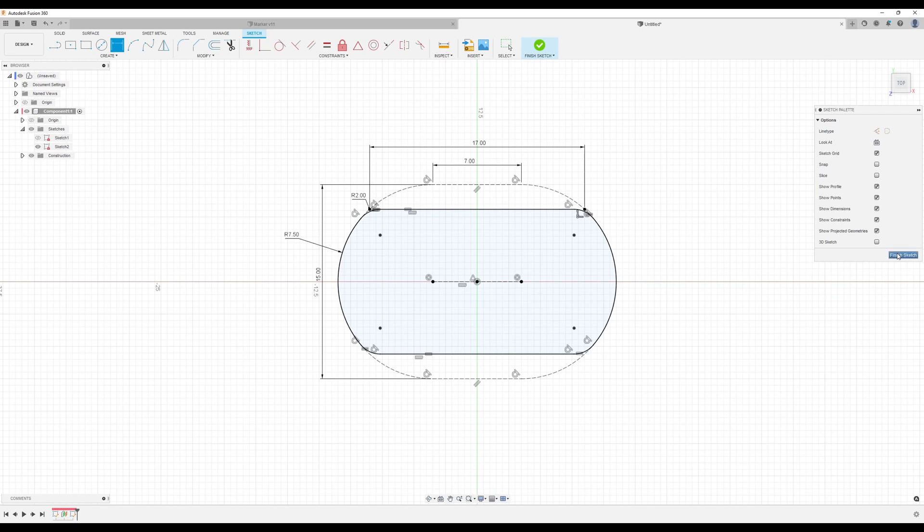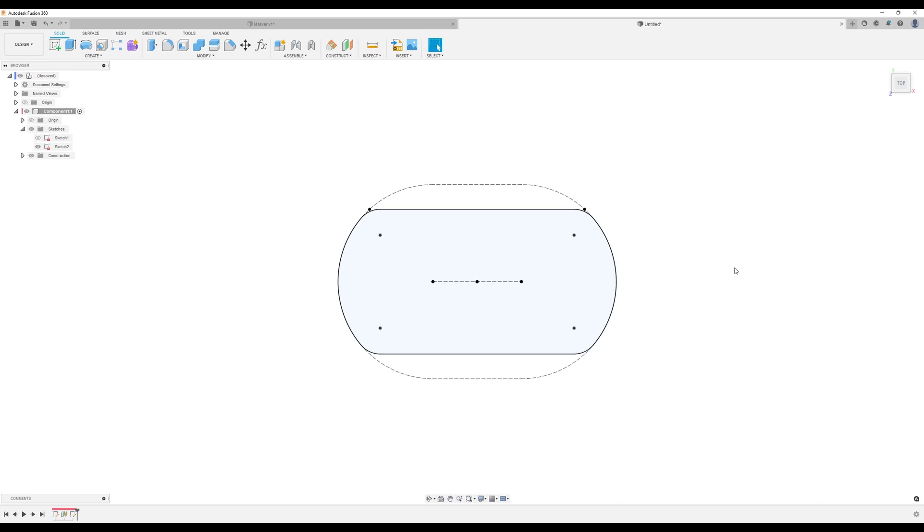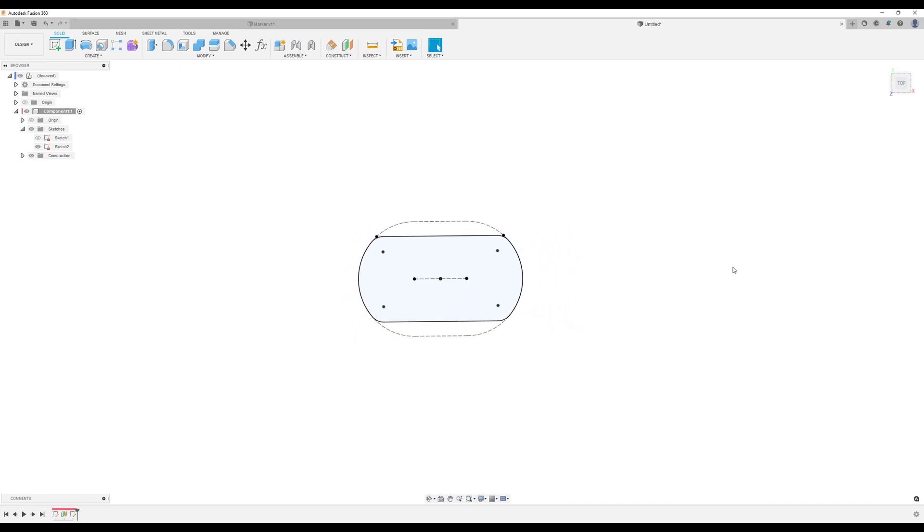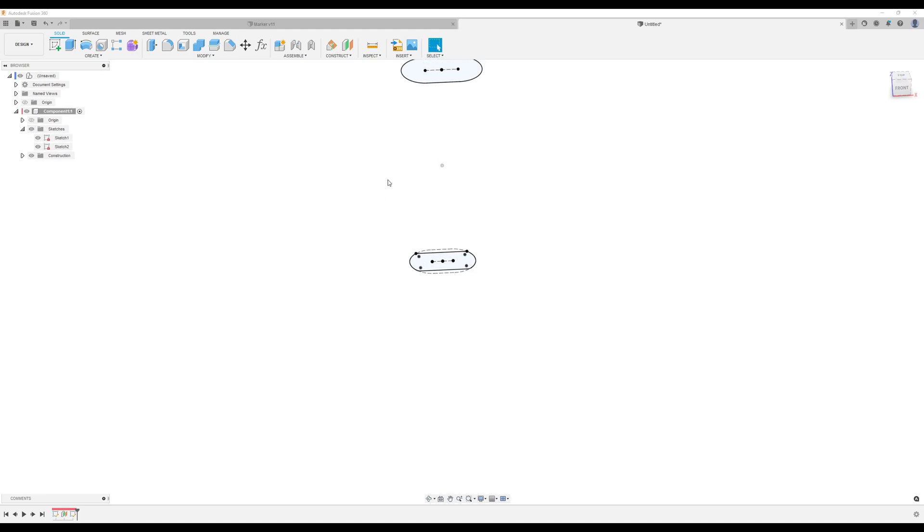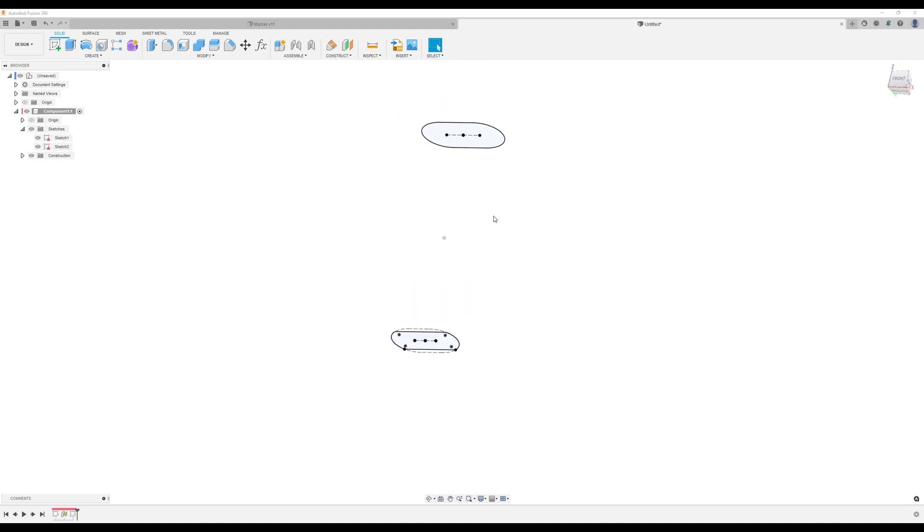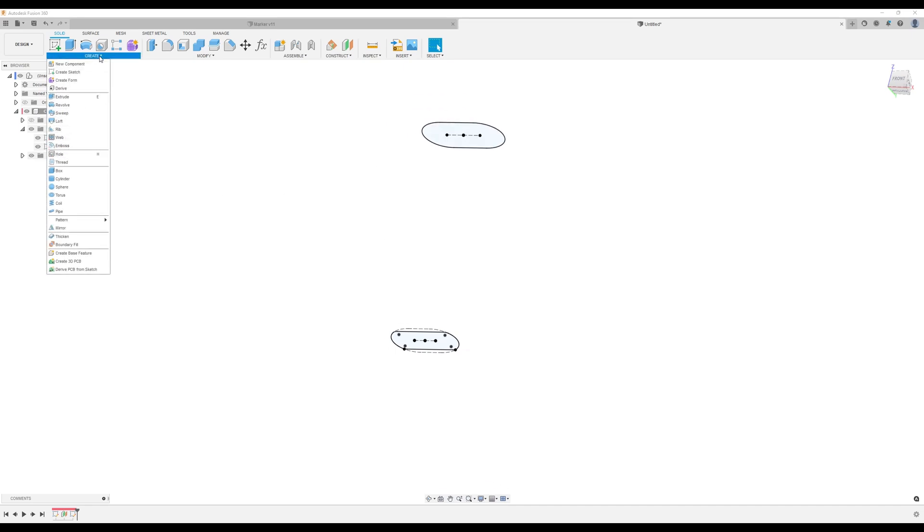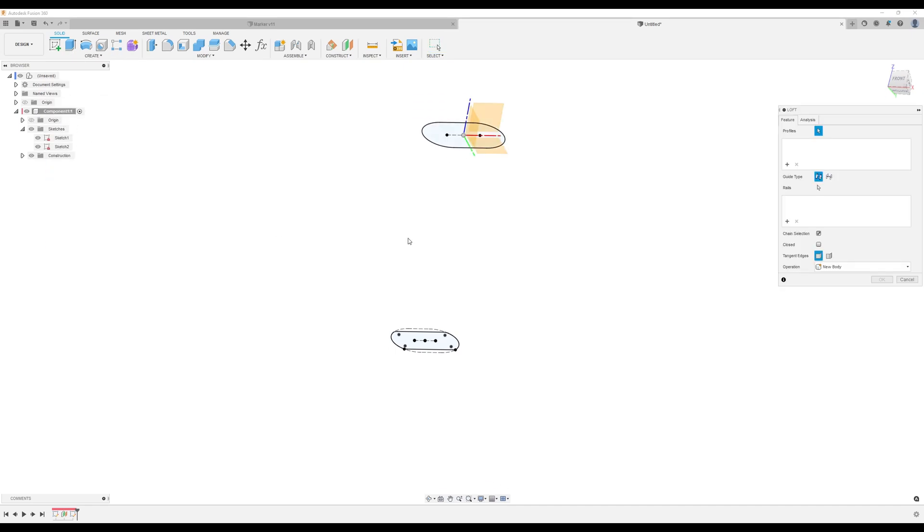Let's go ahead and finish the sketch. Now what we want to do is turn back on the sketch. Excuse me. The previous sketch. What we want to do is use the loft tool to join these two together. Select both profiles.